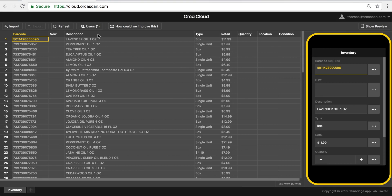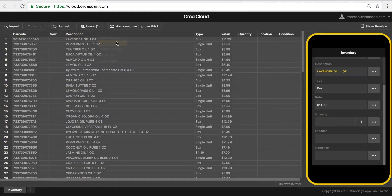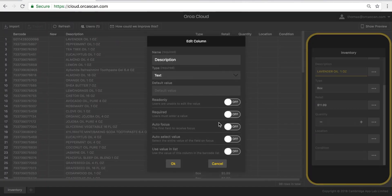That also means that I'm able to set a lot of different properties on each single column that will then be reflected inside the app.